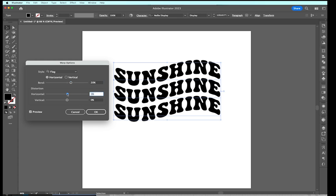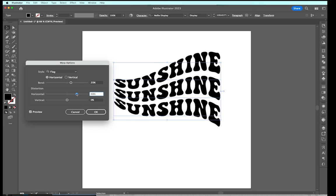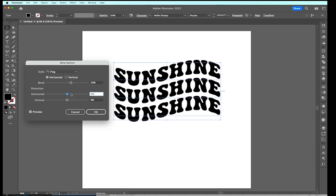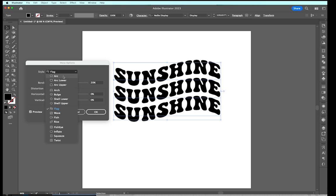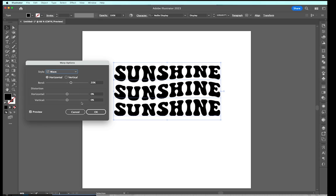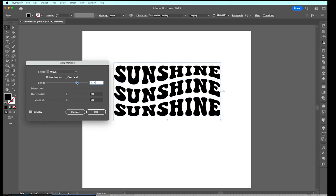And there are other changes you can make here, like changing the amount of distortion. But overall, making changes like this is really easy. They also have one here called Wave, which I think is really popular these days.